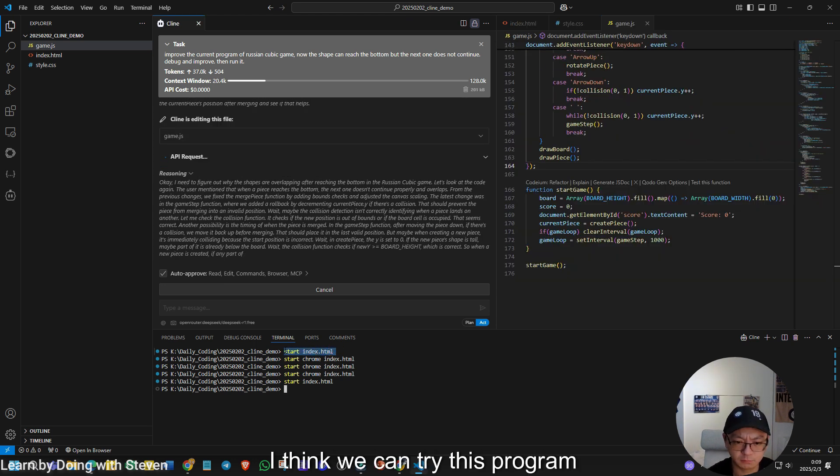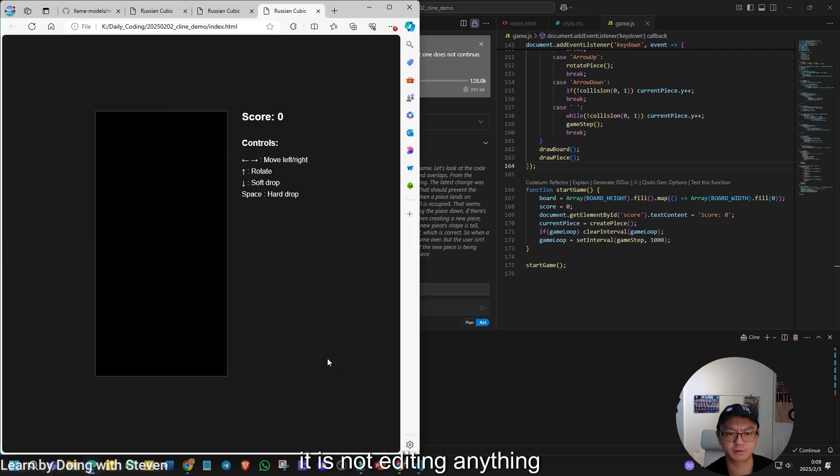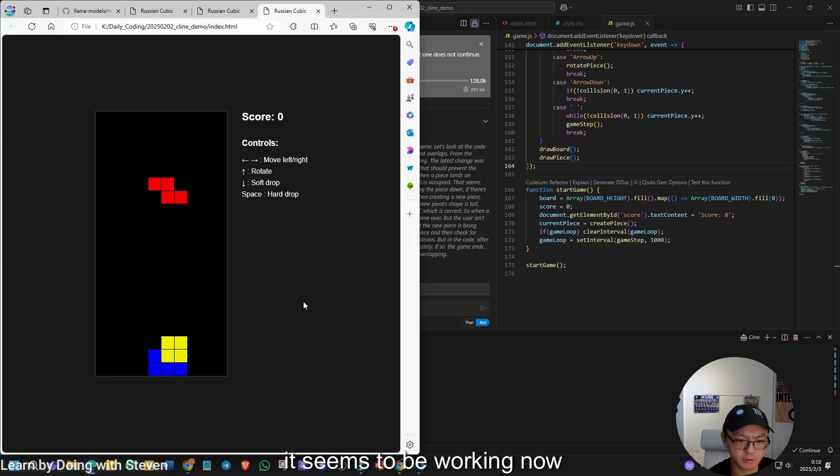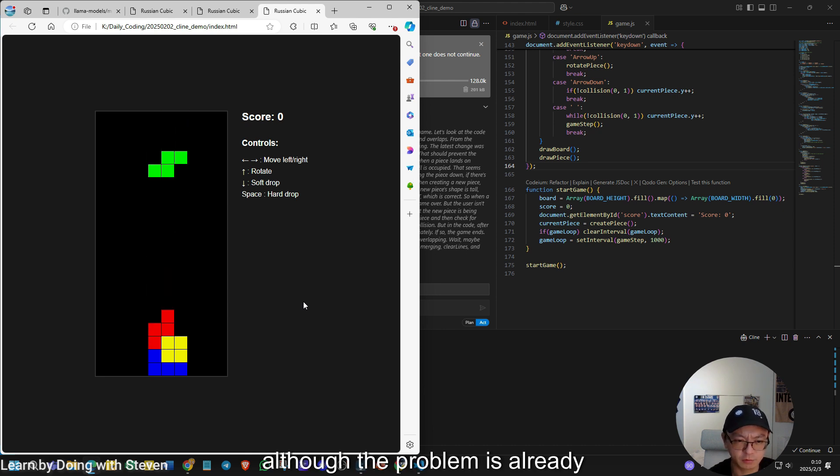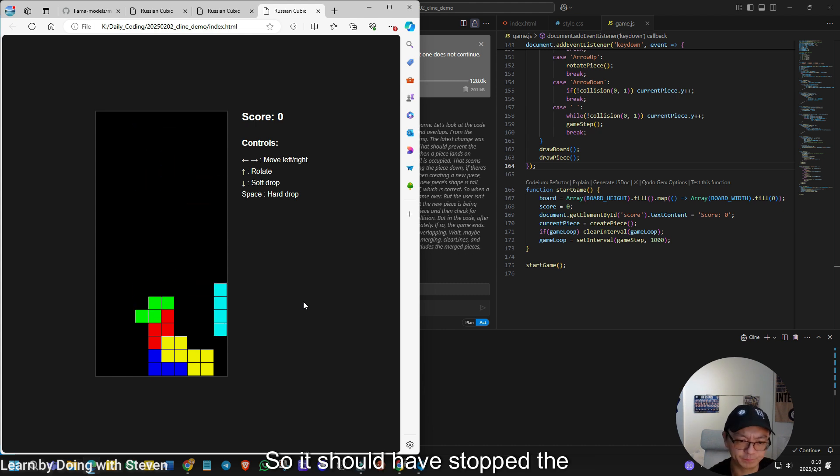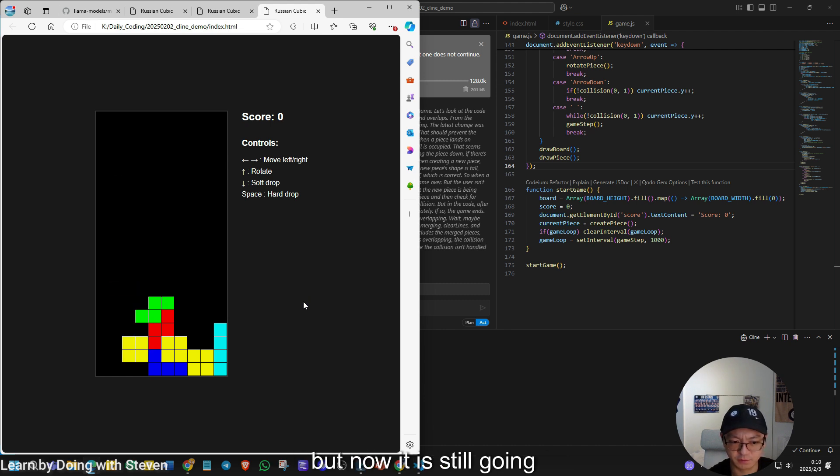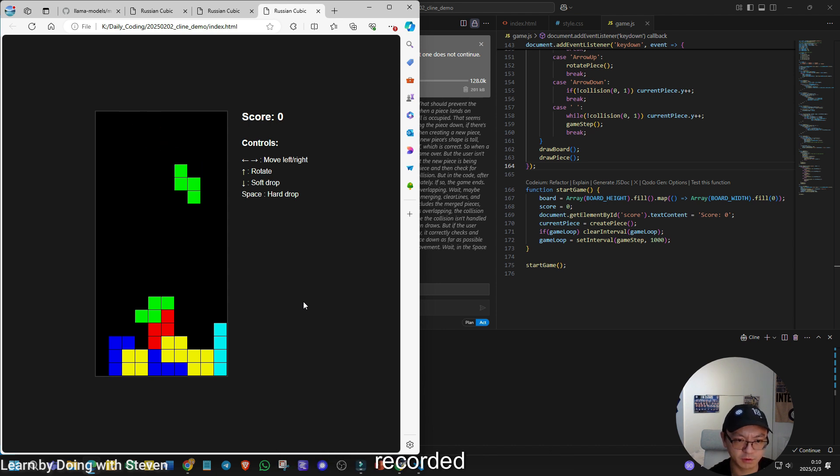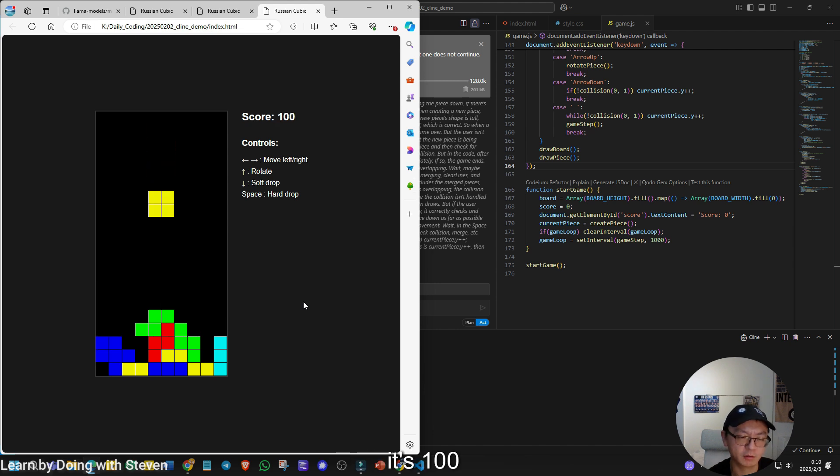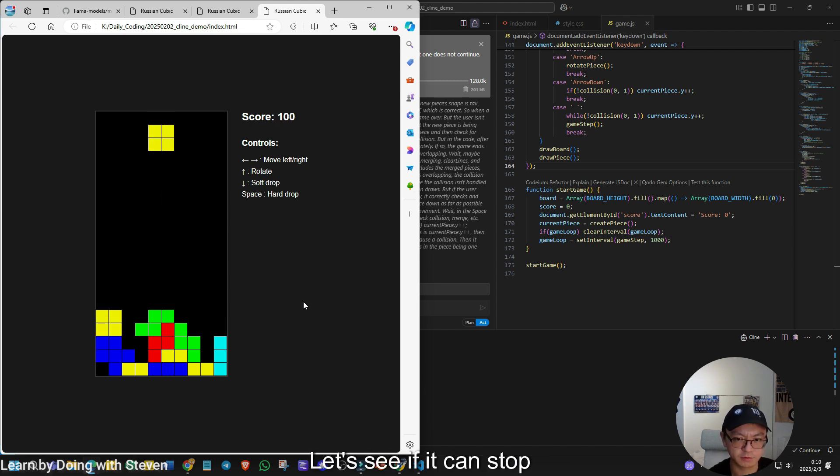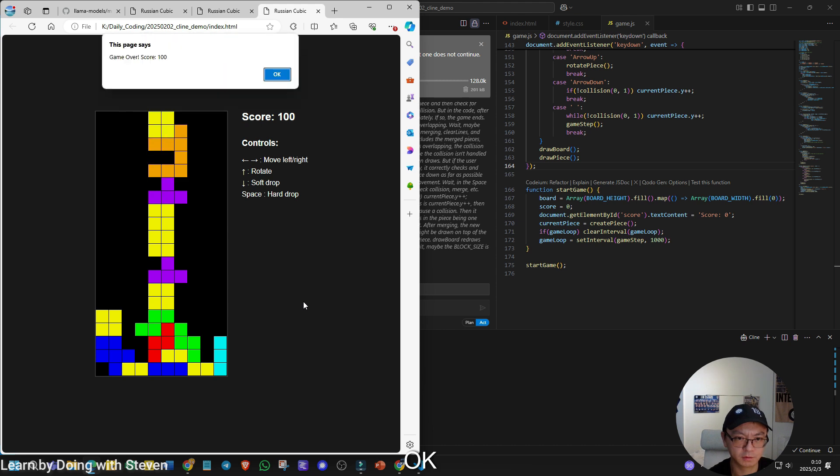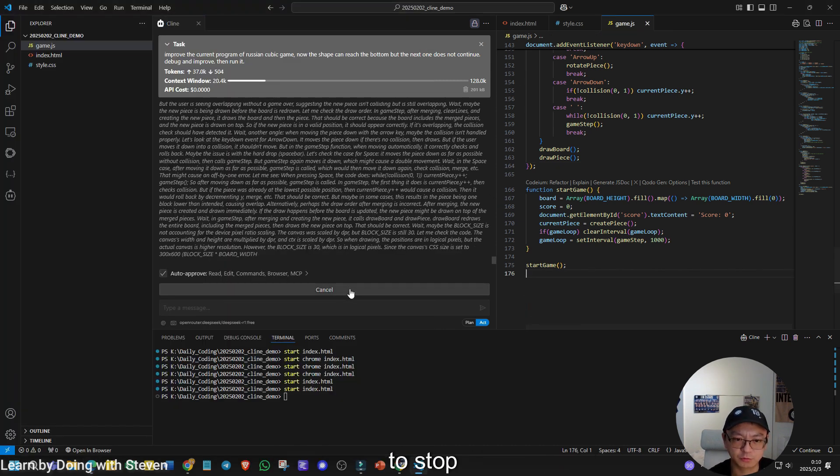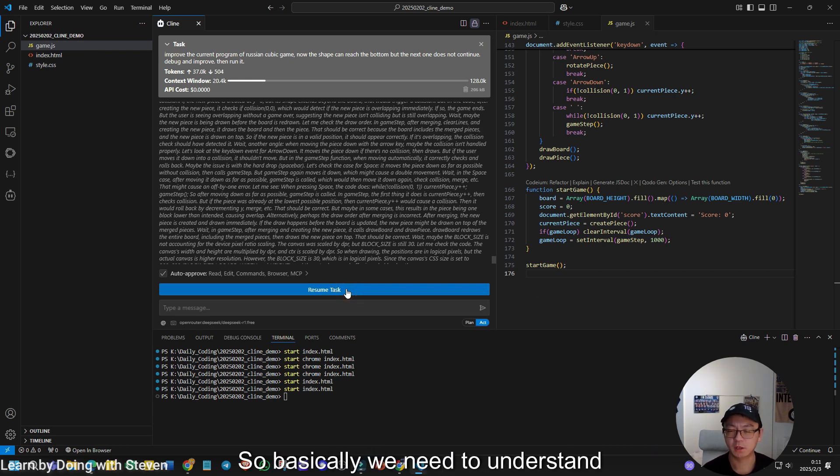I think we can try this program at the same time because now it is not editing anything. Let's try. Oh, it seems to be working now. Oh yes. It already solved the problem. And you see, although the problem is already solved, the model, the inferencing is still happening. Right? So it should have stopped the prompting, but now it is still going. Anyway, let's in the same time, test the game. Let's see if the score can be recorded. Let's try. We should have one. It's 100. Very good. Let's see if it can stop. Game over. Very good. So now I'm going to ask the model to stop. Because it is already successful.